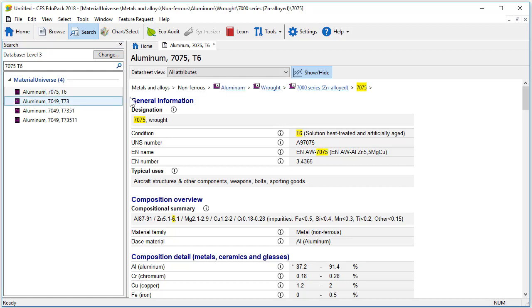Looking at the record itself, it looks very similar to a Level 1 and Level 2 record, except that we don't have the record images. First, we have access to the general properties of the material, including the relevant standard names and numbers and typical uses.